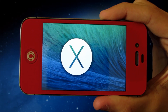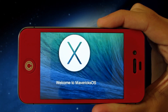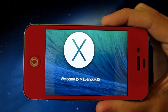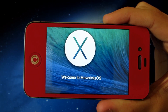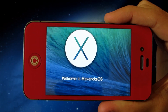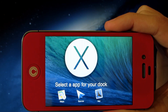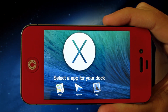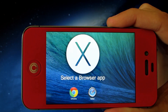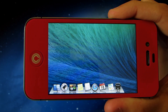Hey guys, what's up? In this video I'm going to show you how you can get a themed version of OS X Mavericks on your iPhone or iPod touch. It is a very simple process but unfortunately you do have to be jailbroken in order to get the theme from Cydia. I'm gonna give you guys a small preview of the theme first and then I'm gonna show you the process behind getting the theme and installing it.